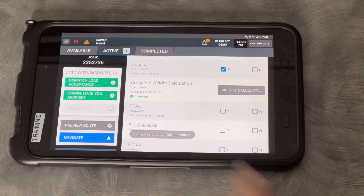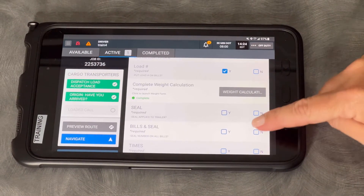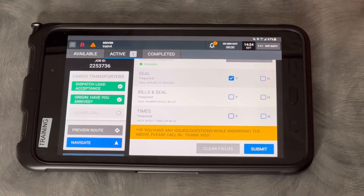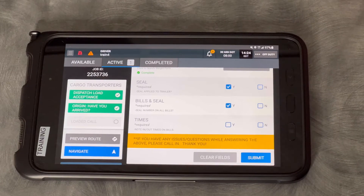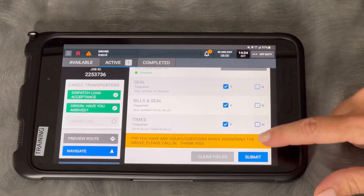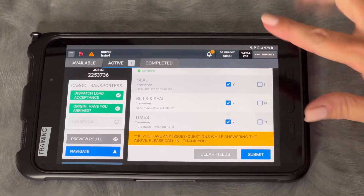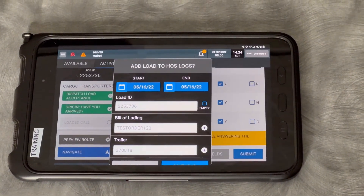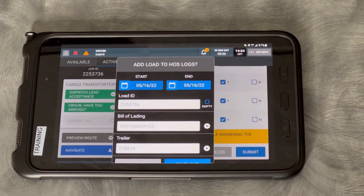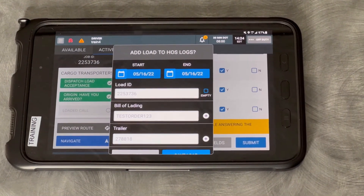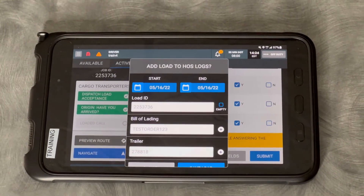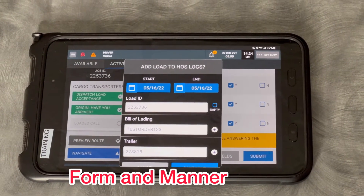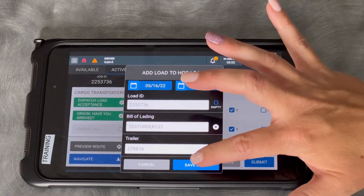It's going to show a little green line that says Complete. Finish answering these questions: have you applied the seal to the trailer? Have you put the seal number on the bills? Have you noted the times in and out on the bills? Yes. If you have any issues or questions answering any of those, call in. I'm going to click Submit. Do I want to add this load to my logs? Yes — we want to add this information to our logs. On the hours of service video, you'll see there's a tab that says Load and that has your load information on it. That's called Form and Manner — those are things that have to be on your log, like load number and trailer number. We're going to say Yes. Save Load.